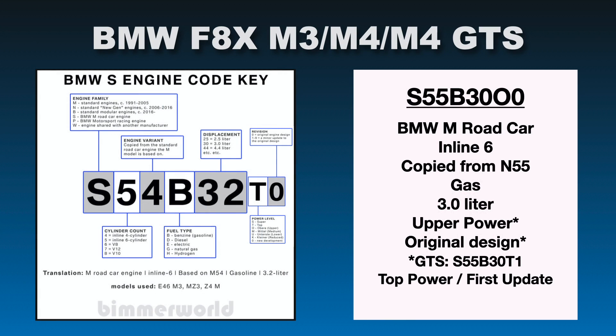Alright, going to the next chassis here, we're going to cover the F82, F80, any of the F8X, M3, M4, or M4 GTS we're going to cover here. As you see on the left hand side, we have the BMW S engine code key. So the S stands for BMW M road car engine. And they'll explain a little bit more on why that is such a significant thing as we get to the third number in the engine code. So the second letter in the engine code is cylinder count. So these are inline sixes, so it's still five.